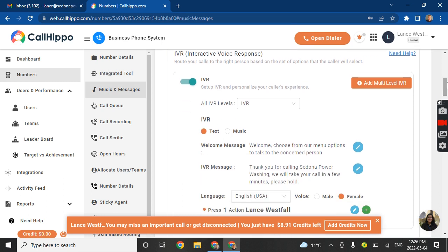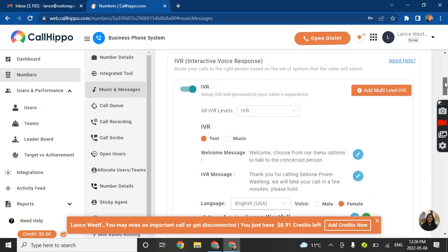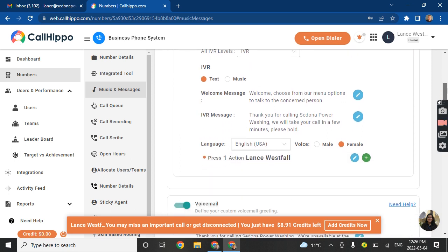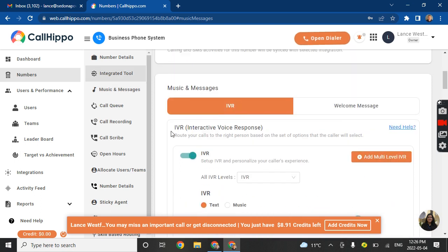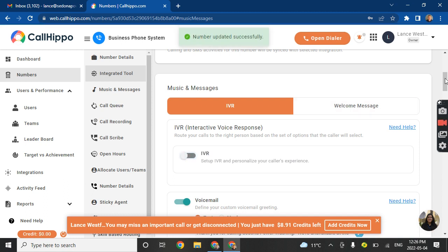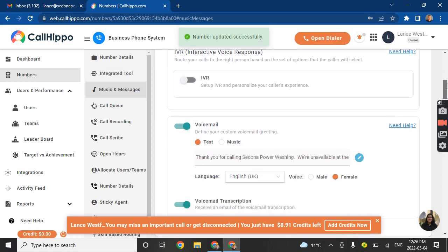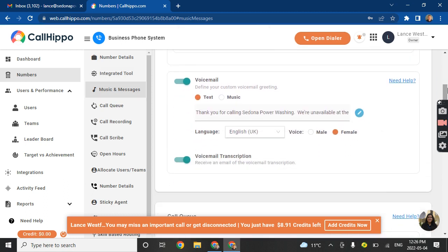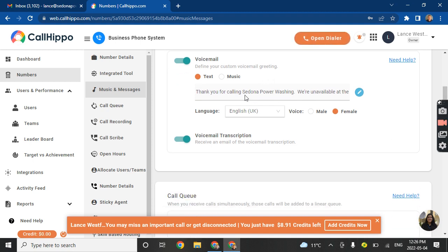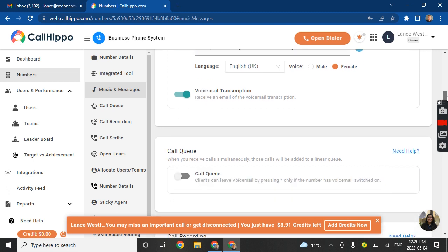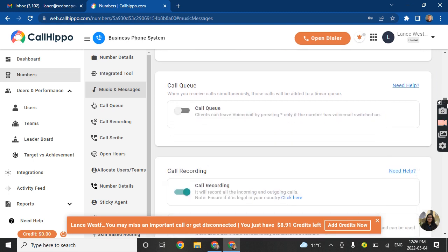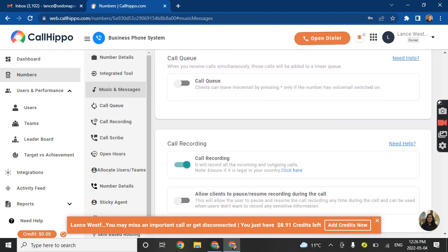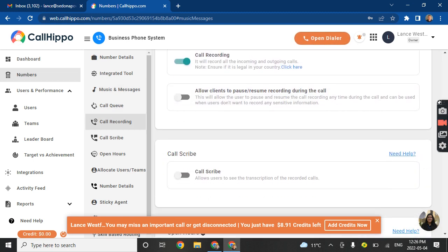But essentially you just want to use it to reference where. So this one, it says IVR text, welcome message. I don't like to use the IVR. I just have it go directly to the cell phone. If you don't answer in a certain number of times, they get this message. Thank you for calling Sedona. Voicemail. And it's like a nice English female voice. You can play this back and see if you like it. Or you can call the number. Call queue, not needed.